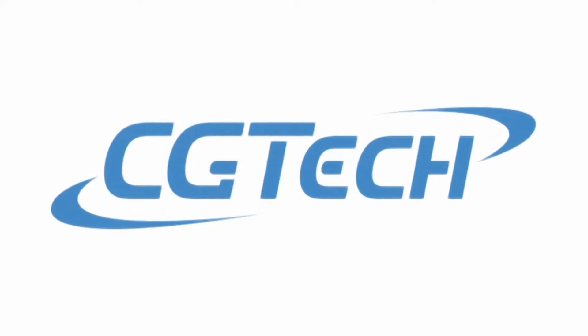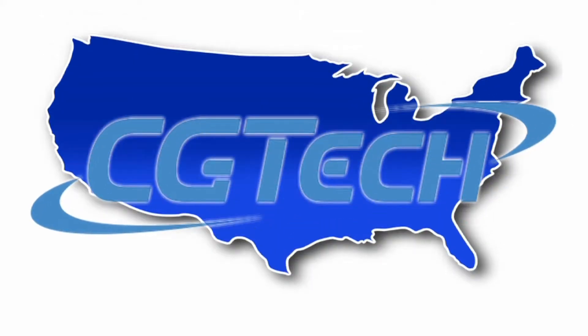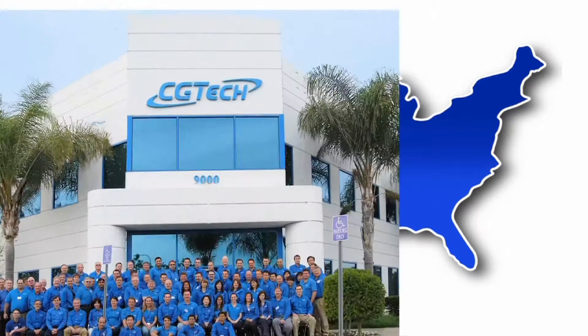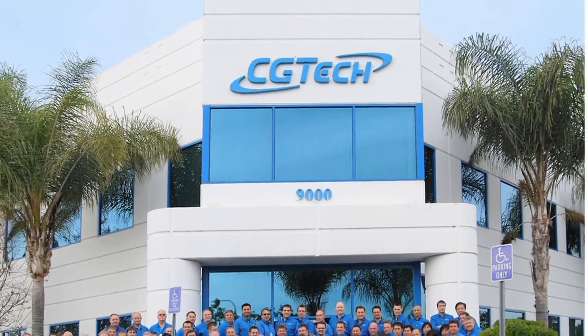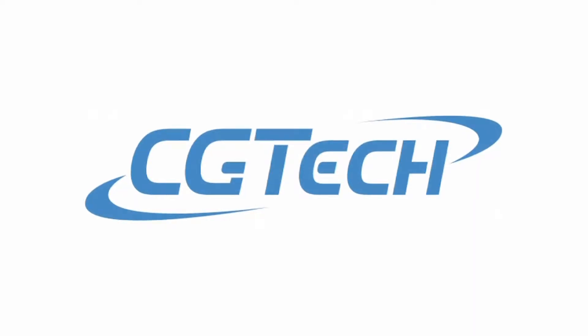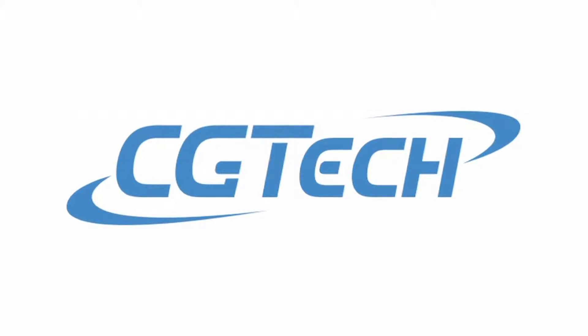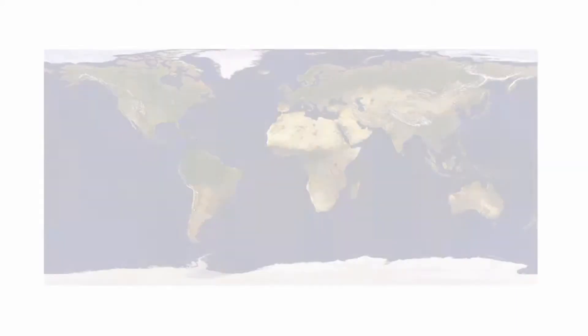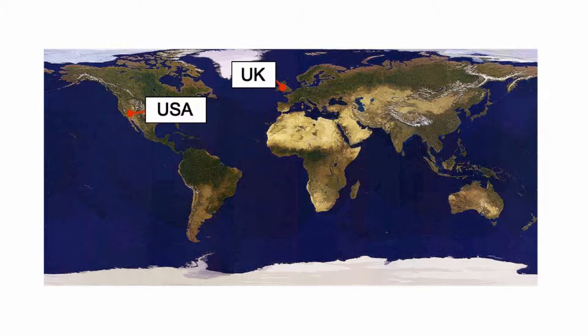CGTEC is an American company based in Irvine in Southern California. CGTEC is the developer of VeriCut, the world's leading CNC simulation, verification and optimization software. Founded in 1988, CGTEC is now established as a global player in the CAD-CAM software market.